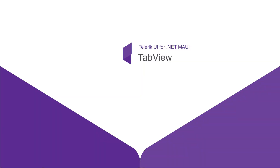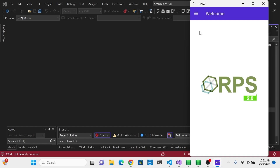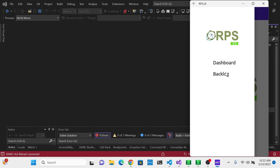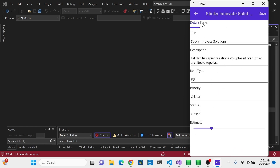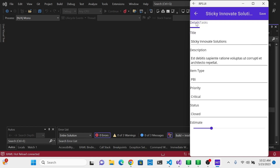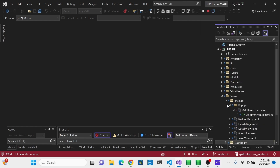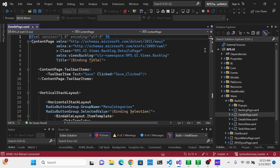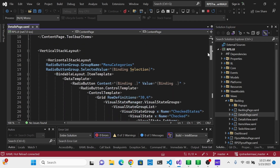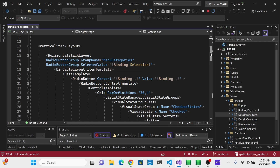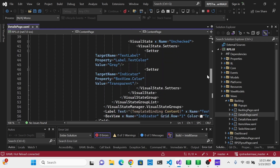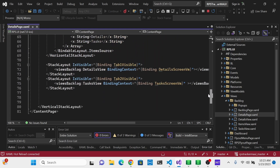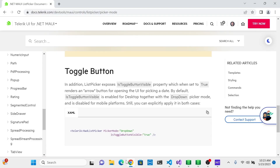Another very useful control in mobile design is tabs. We have somewhat of a makeshift solution for tabs currently — let's go over to Backlog and select one of these items. At the top we have Details and Tasks, and we can switch between these to get to different views about this particular item. If we go to the code — open up Views, Backlog, then the Details page — you'll see how those tabs are implemented and it's not very pretty. We have a vertical stack layout with a lot of nested radio buttons that have to be styled in a certain way with a visual state manager that changes the underline. It's a big headache and a hassle. We're going to replace all this with a Telerik UI control called Tab View.